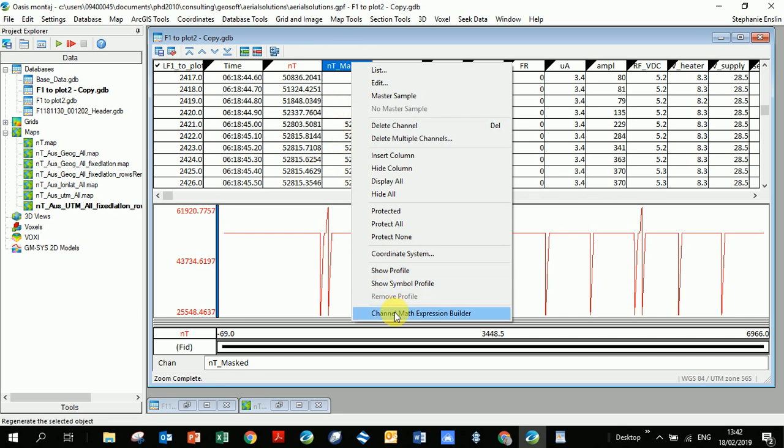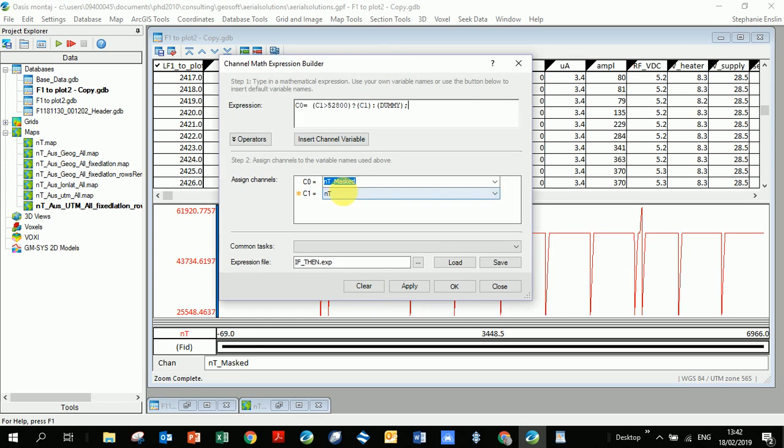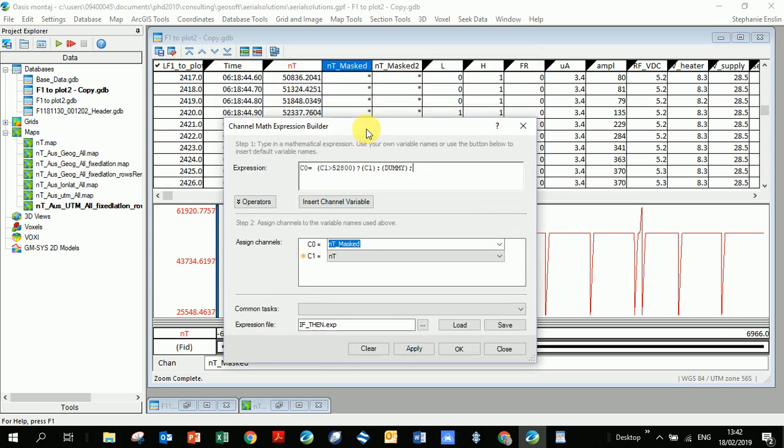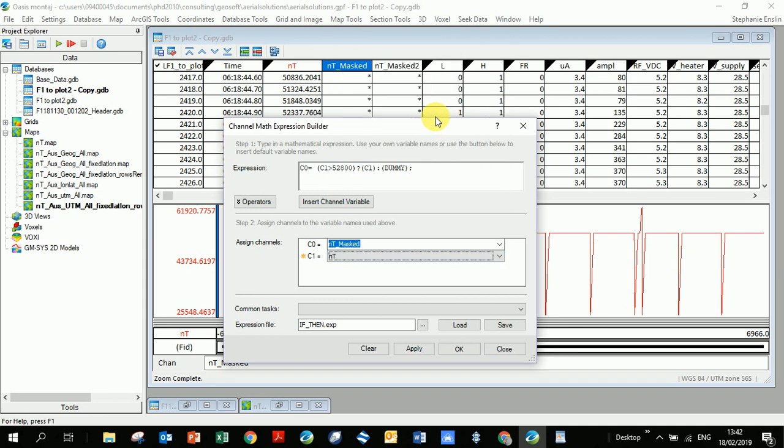So what I'm going to do now is go database tools, channel maths. I want you to click on here. I'm actually going to go here to the heading and right click, click on channel maths expression builder. You won't have this option if you don't have anything in this column, but because I've already created this expression I'm going to go here so that it goes to the expression I've used for this column.